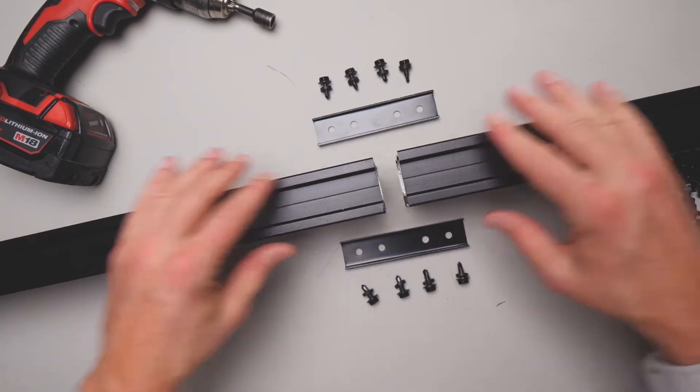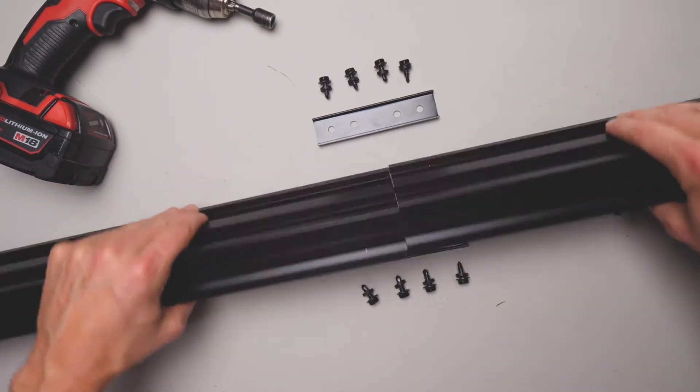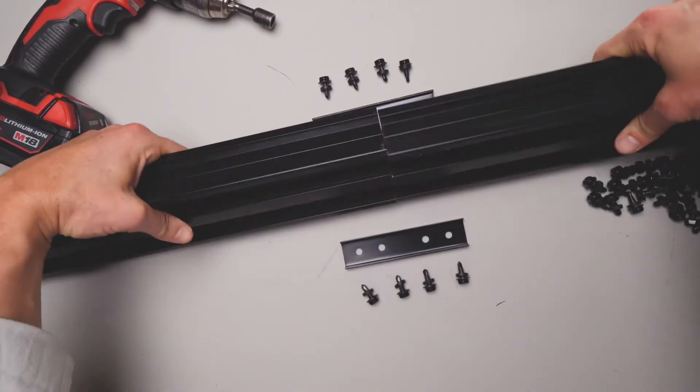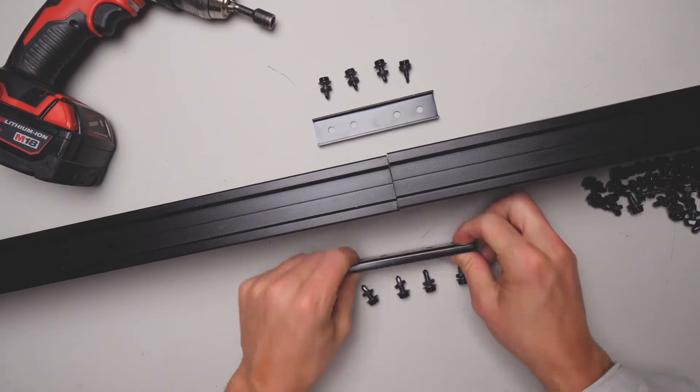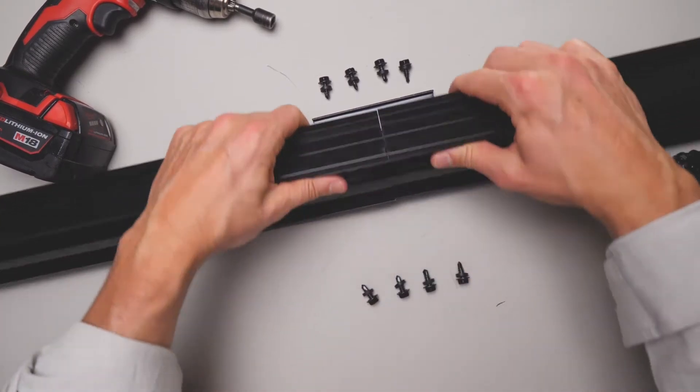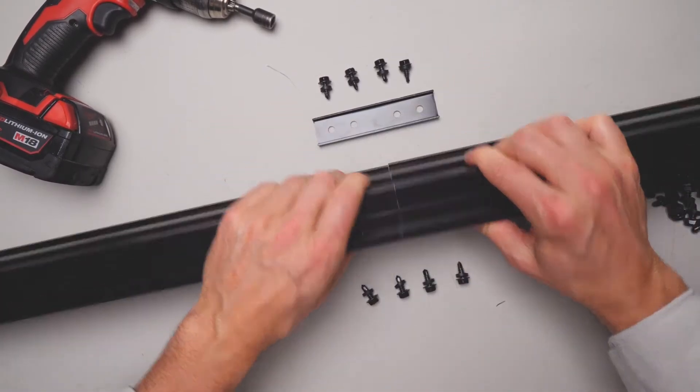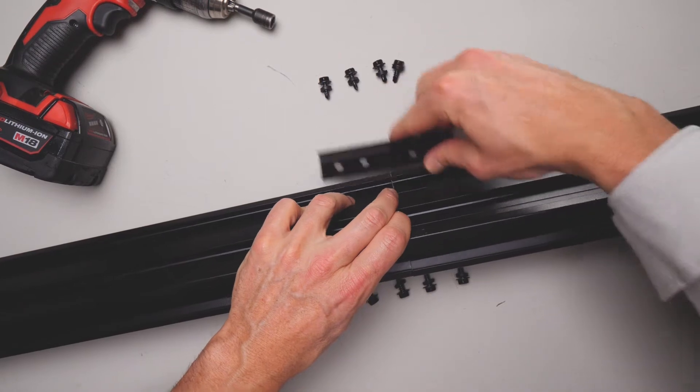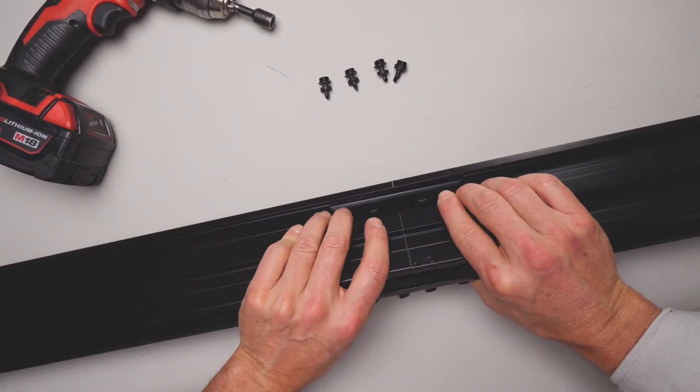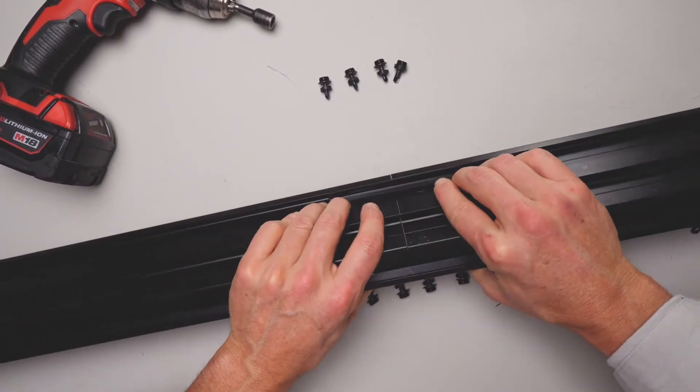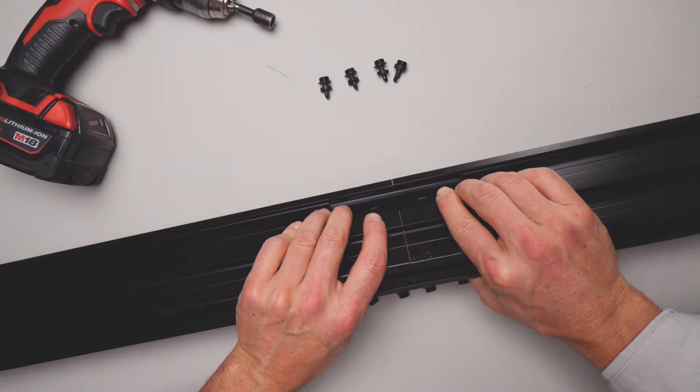When you're using a brace cleat flush in this profile, the 90 profile double channel, you want to get your first brace cleat and put it in the top side channel, and get the second one and put it in the bottom channel like so. Screw it off. In most applications that will suffice.